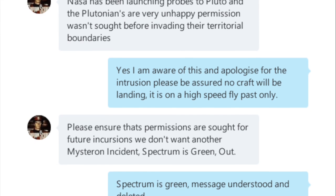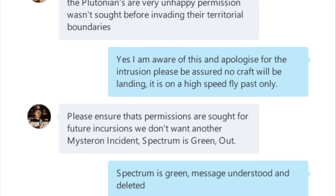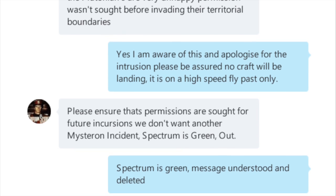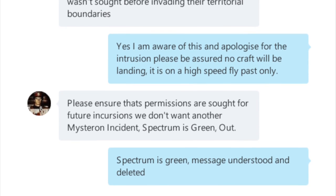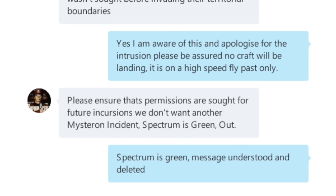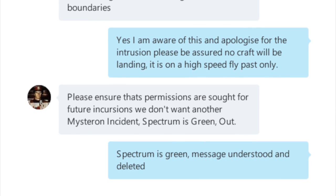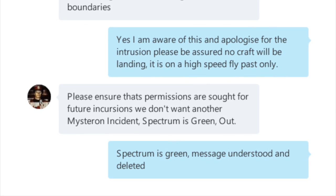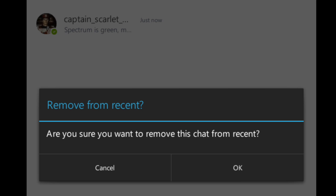But there is no delete conversations option on Skype on the Samsung. The best you can do is remove a recent conversation. To do this, hold your finger on a conversation until this menu pops up, then select 'Remove from Recent'.